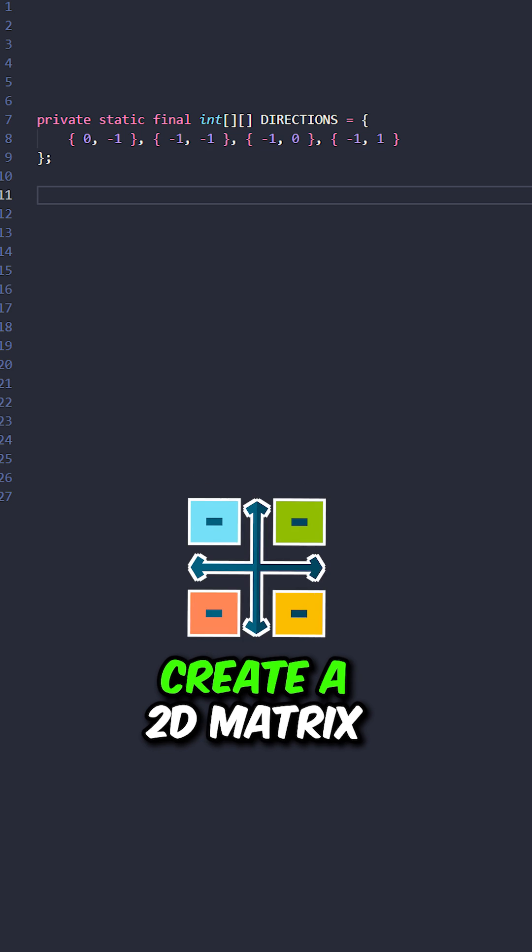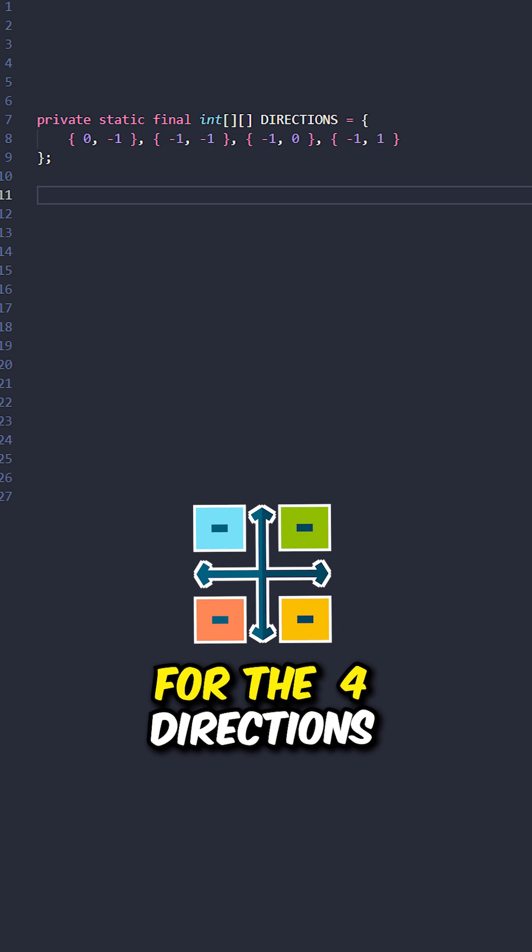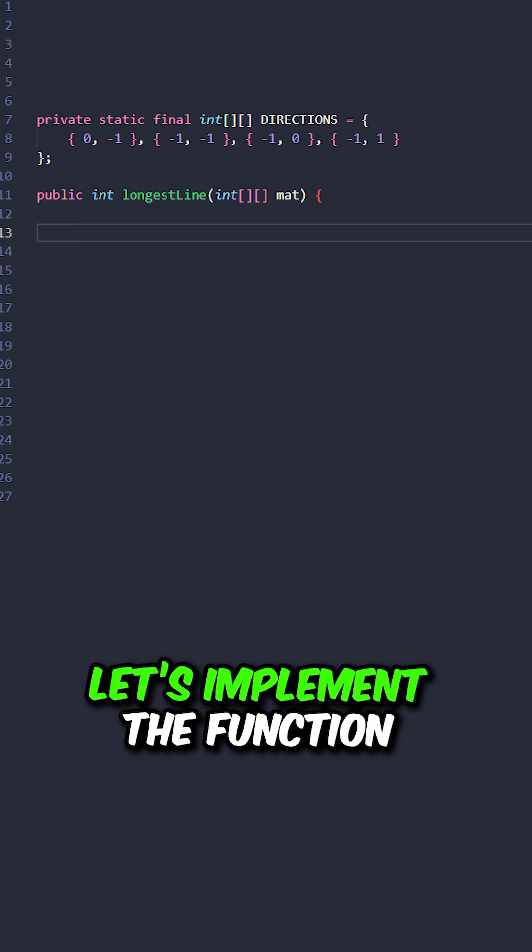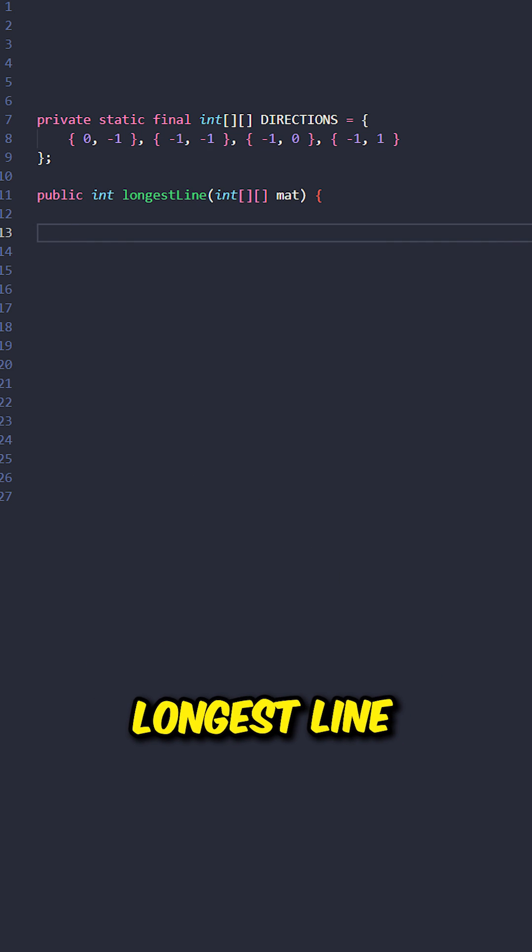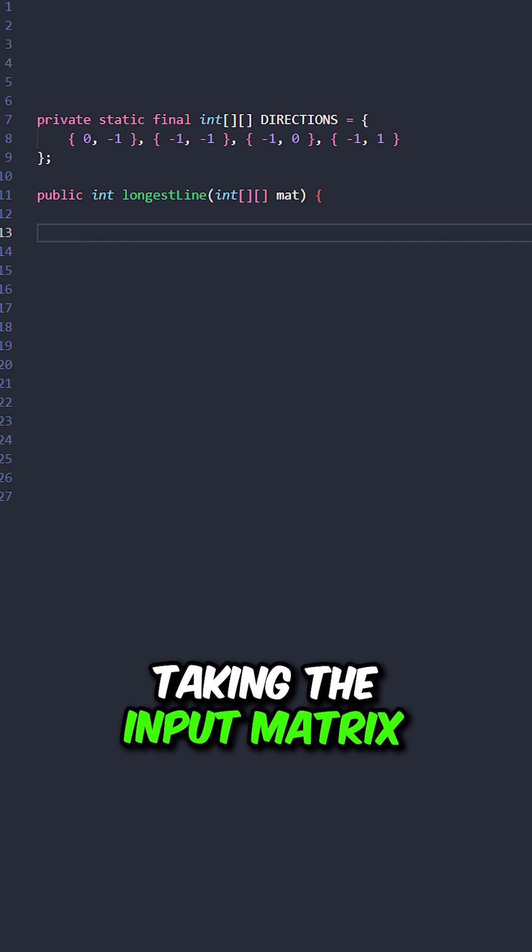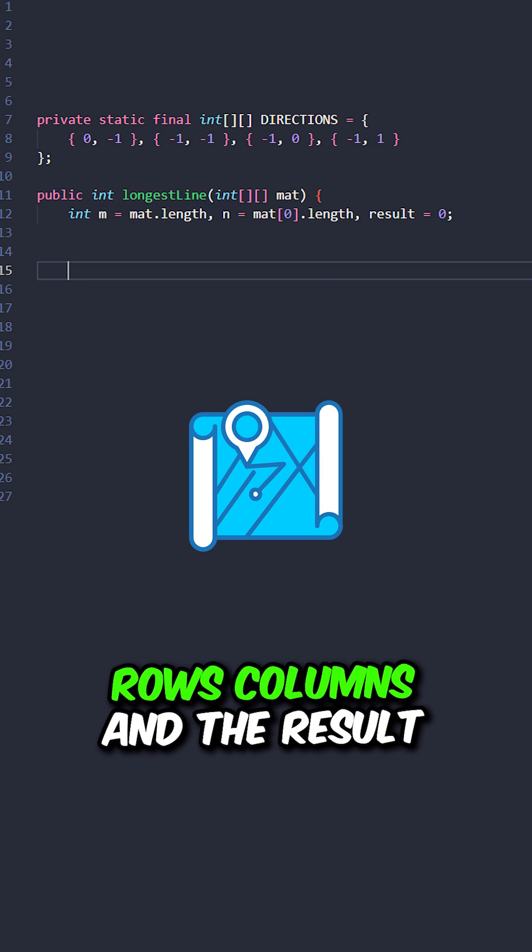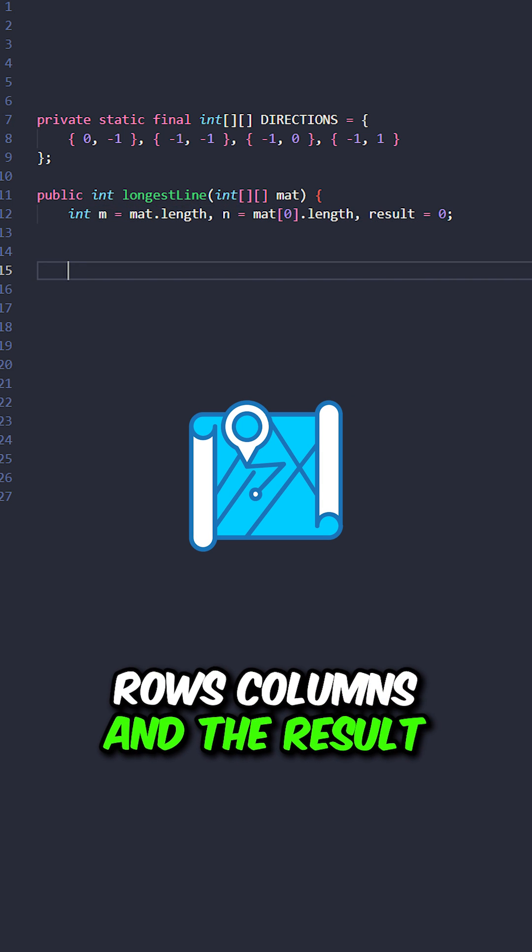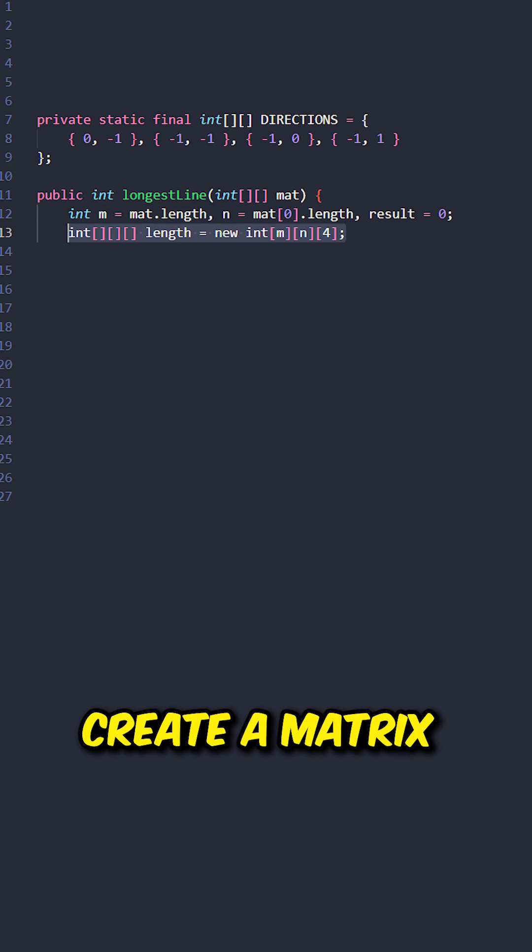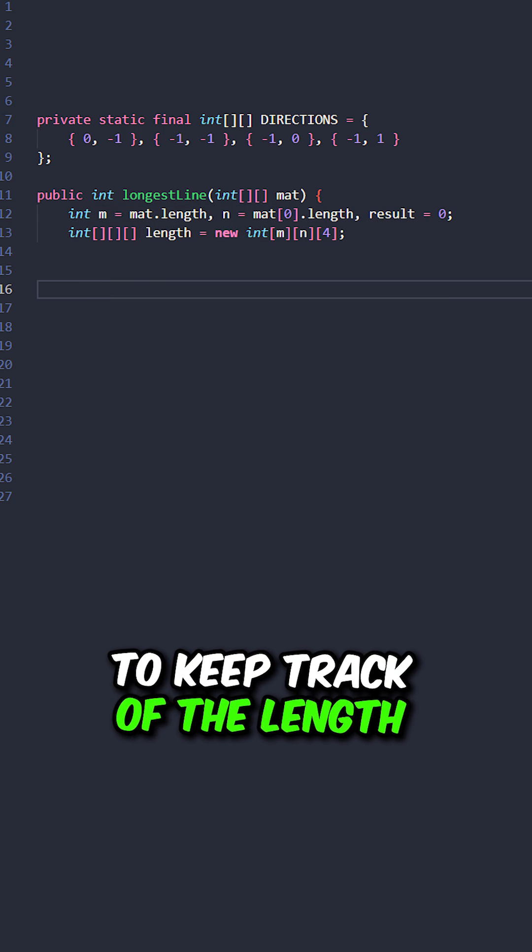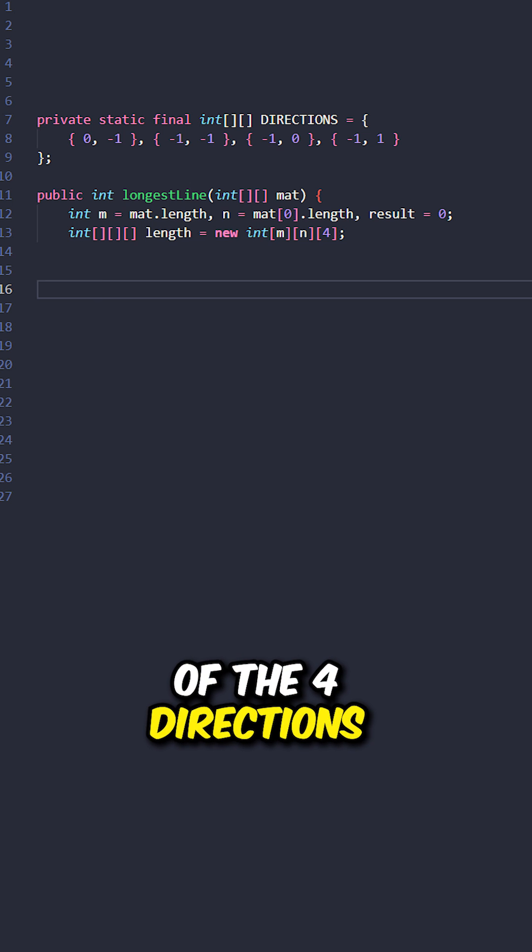Let's go over the code, create a 2D matrix for the 4 directions. Let's define the function longest line taking the input matrix. Keep track of the number of rows, columns, and the results. Create a matrix to keep track of the length of the 4 directions.